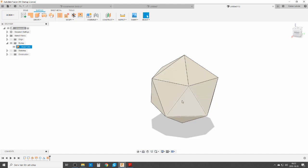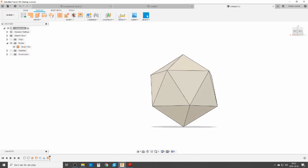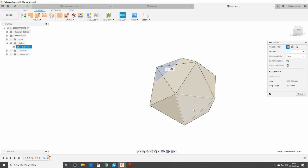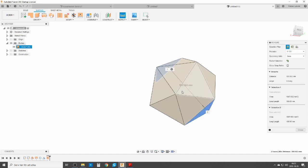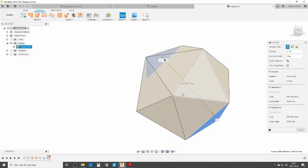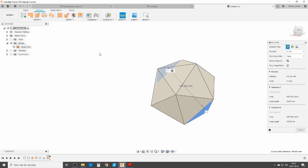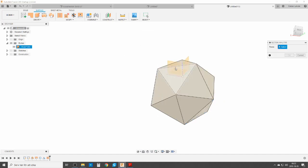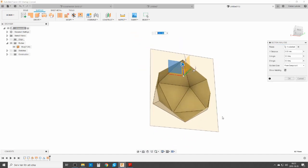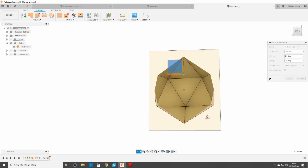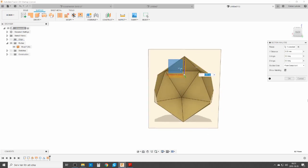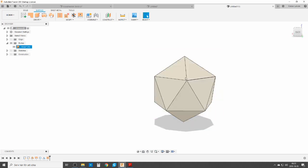Now we have one object stitched together. If we do an inspection measuring from surface to surface, it's 100.063 millimeters — good enough for me. And as you can see, this is not a solid, this is just the outside surface, so you can use it for all kinds of things. That was the surface version.